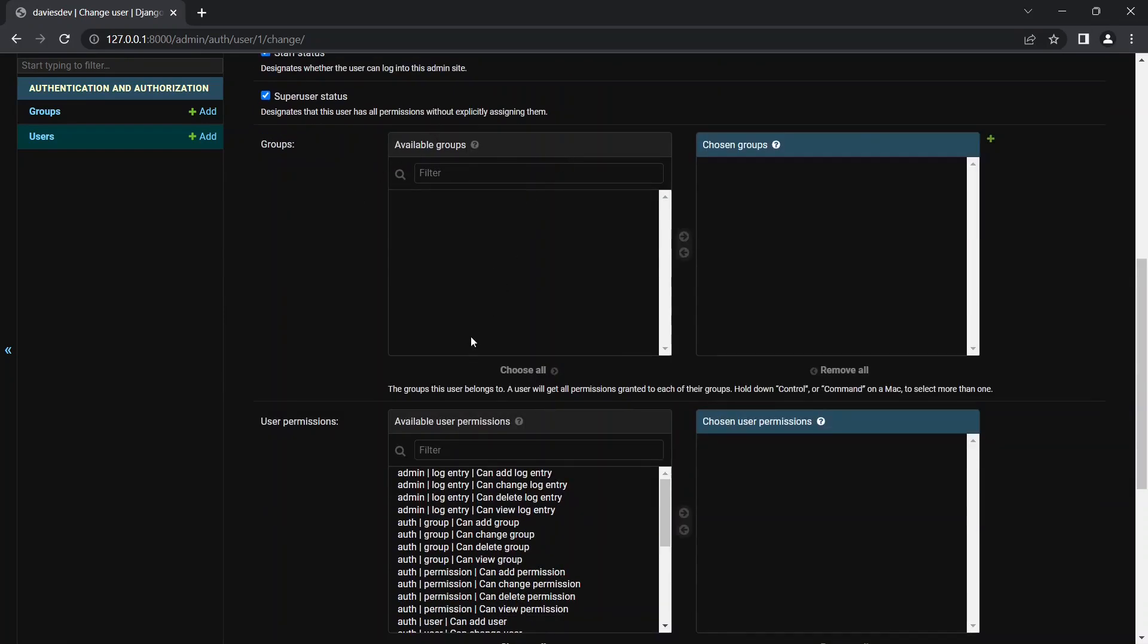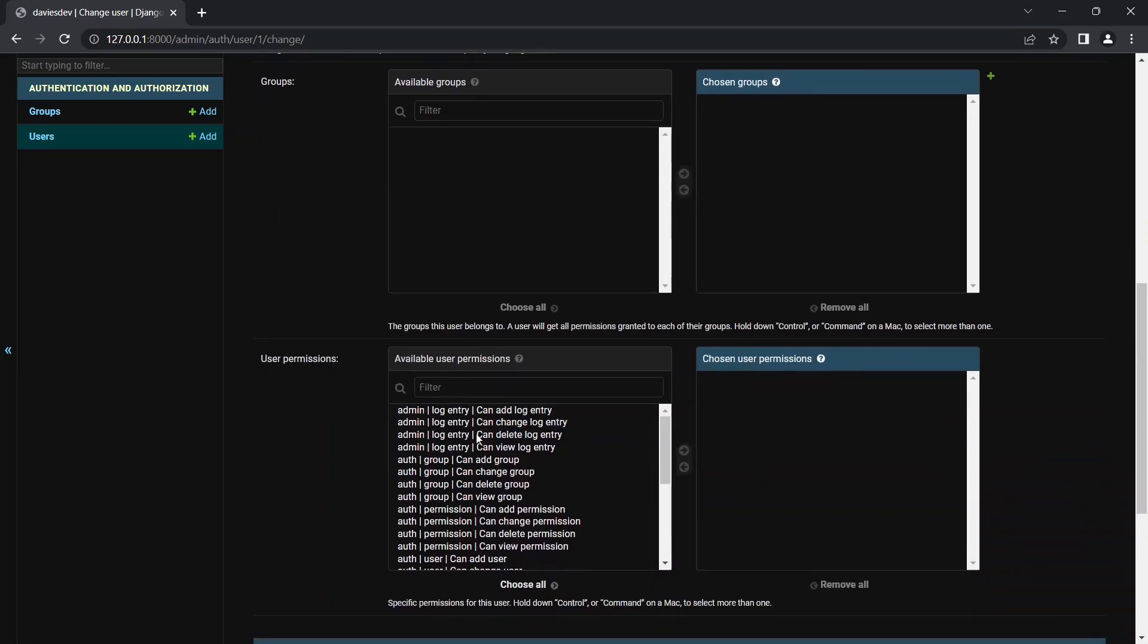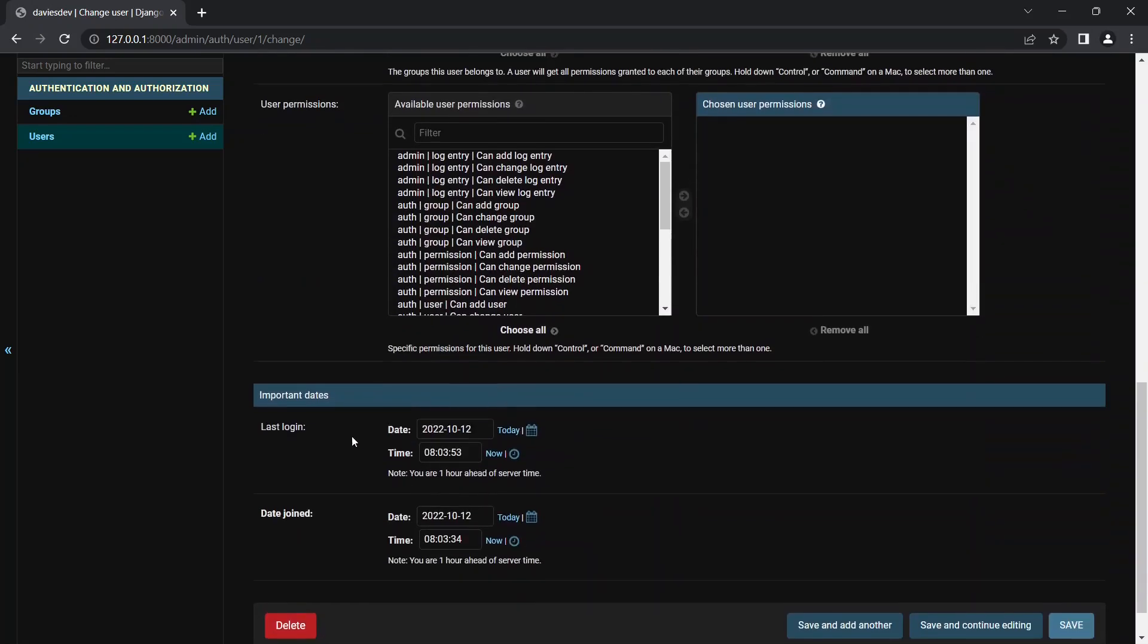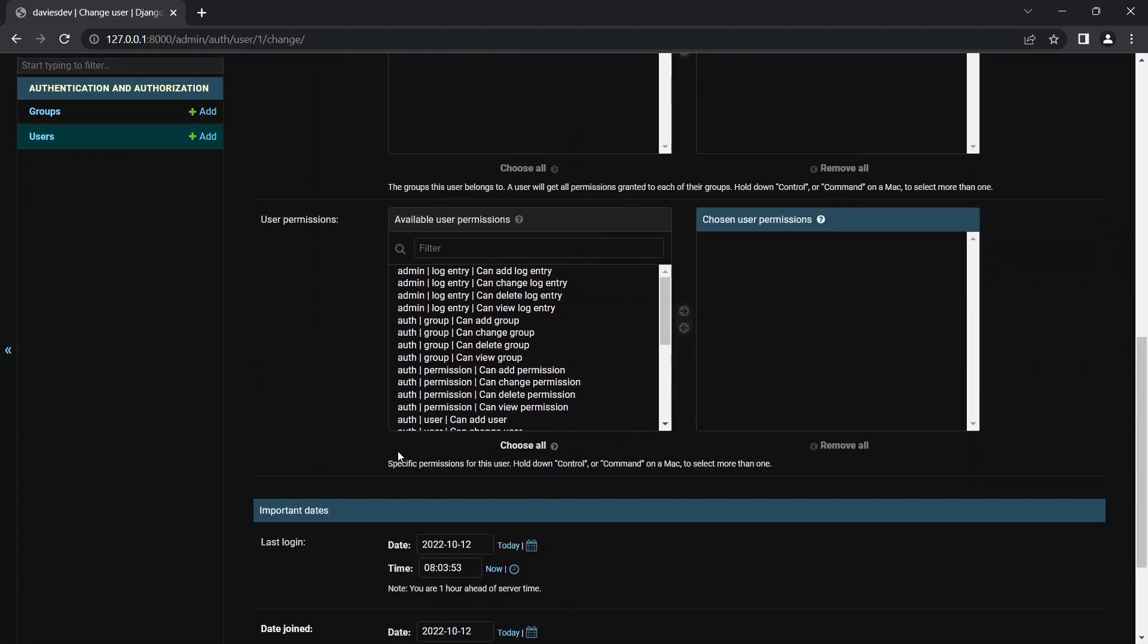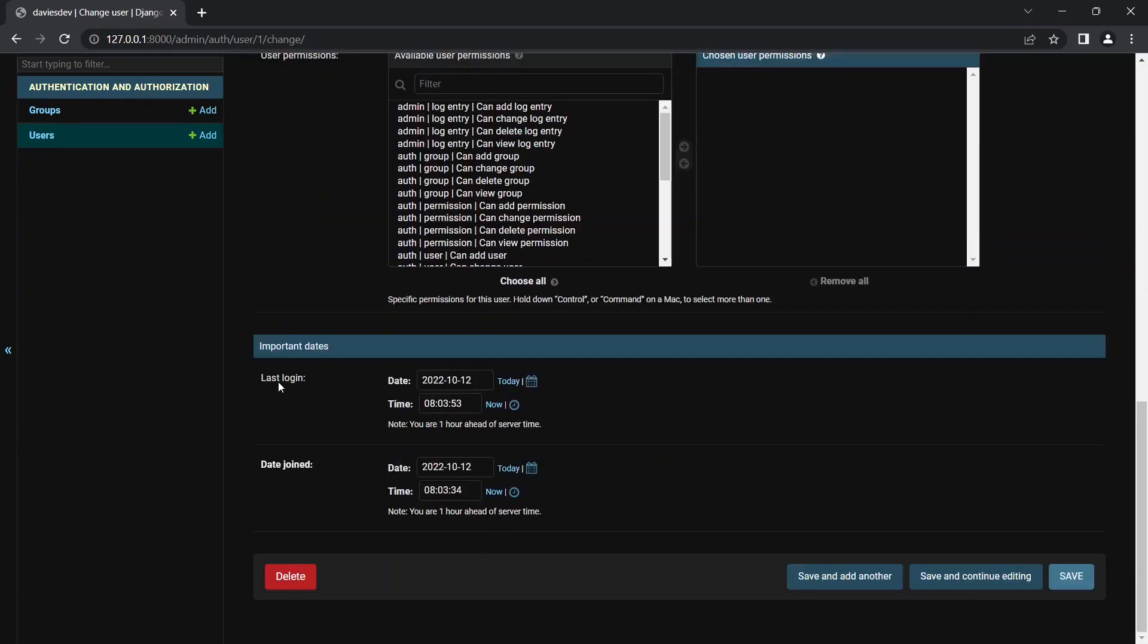Then we have active yes, staff status, superuser status. You see we have groups and this just helps you organize some permissions and all that. You can see user permissions. You can do a lot of things with these default Django users. So you can see last login and this is the current time that I logged in. Then this join date, that's the day my account was created. That's actually now.